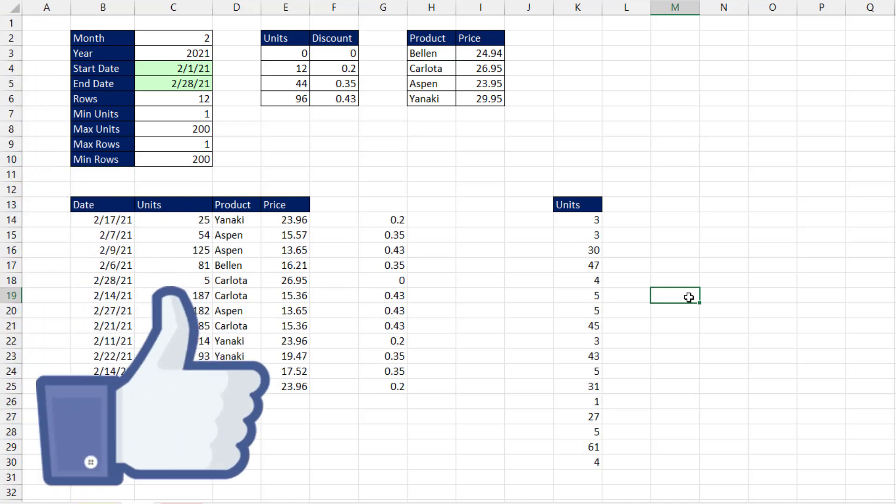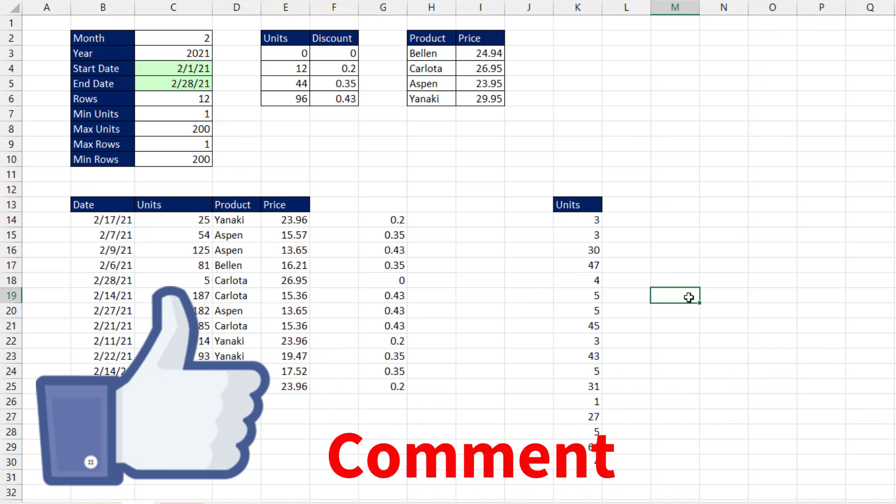All right, if you like that video, be sure to click that thumbs up, leave a comment, and subscribe, because there's always lots more videos to come from Excel is Fun. All right, we'll see you next video.